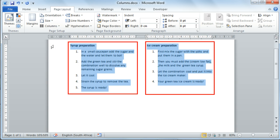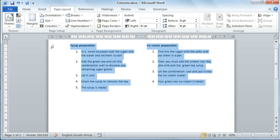The information will then automatically be put into two columns. It is very important though that you highlight your information first.